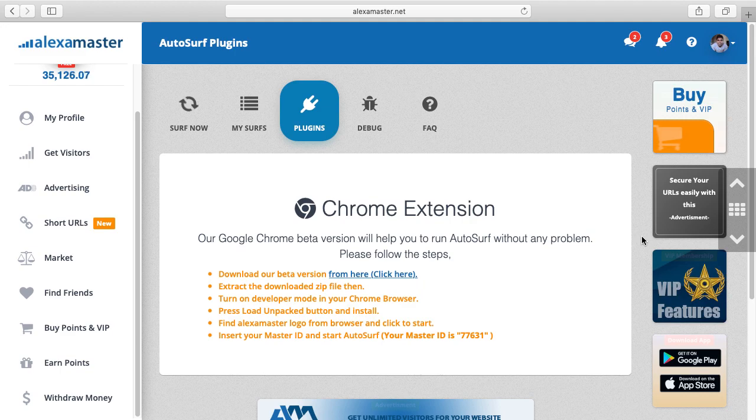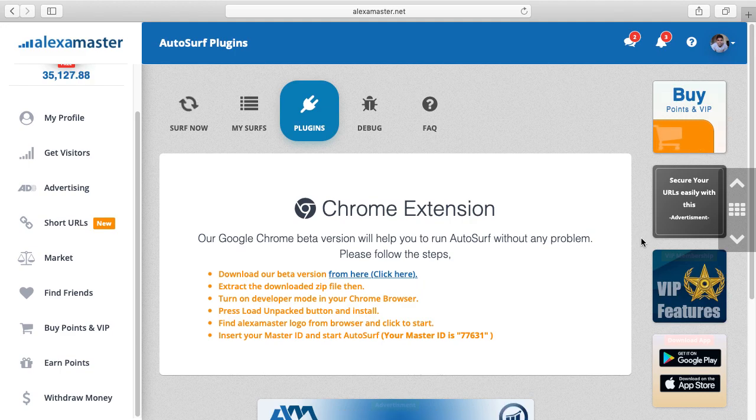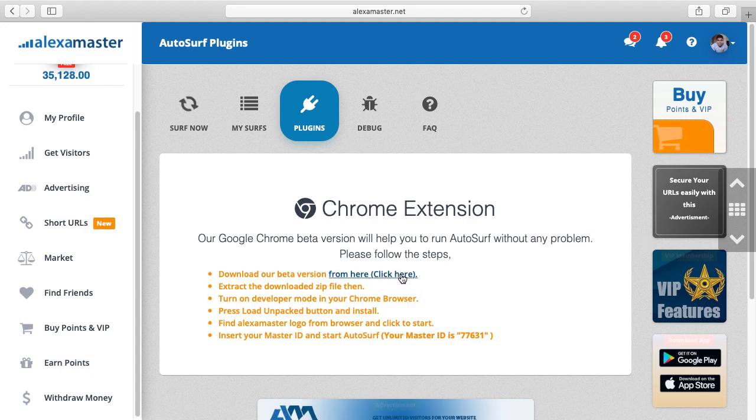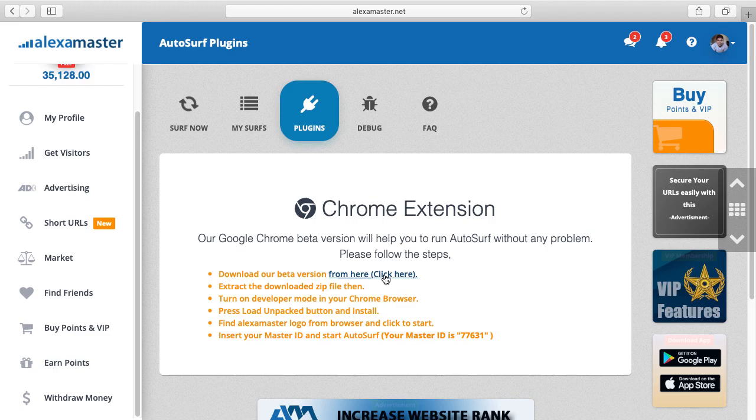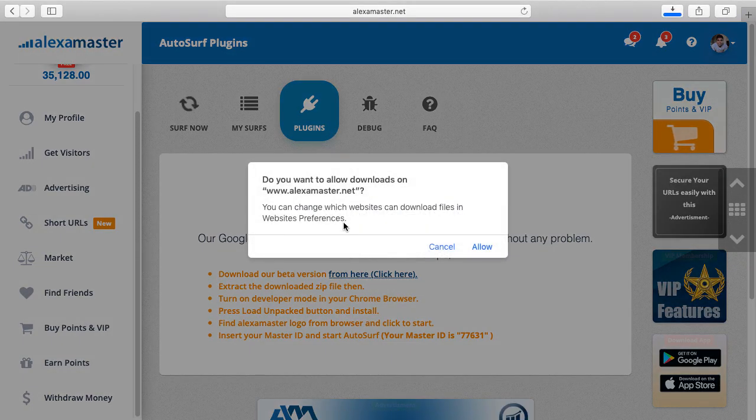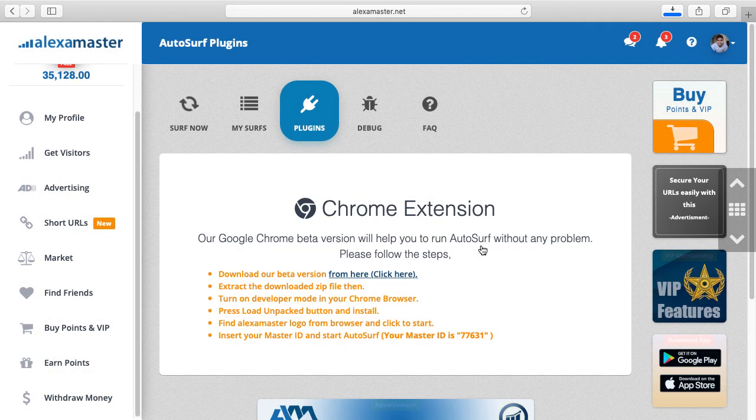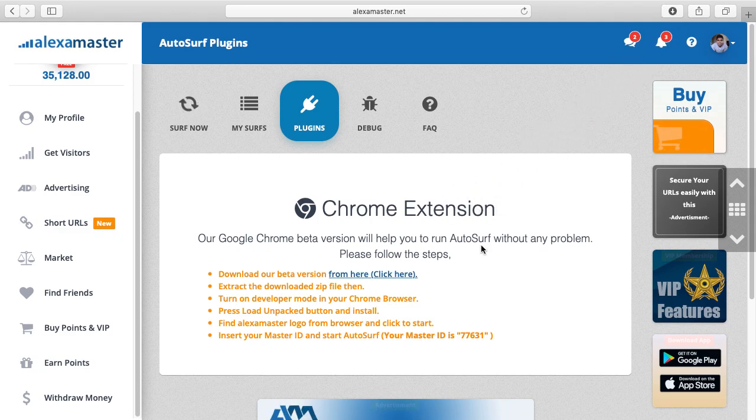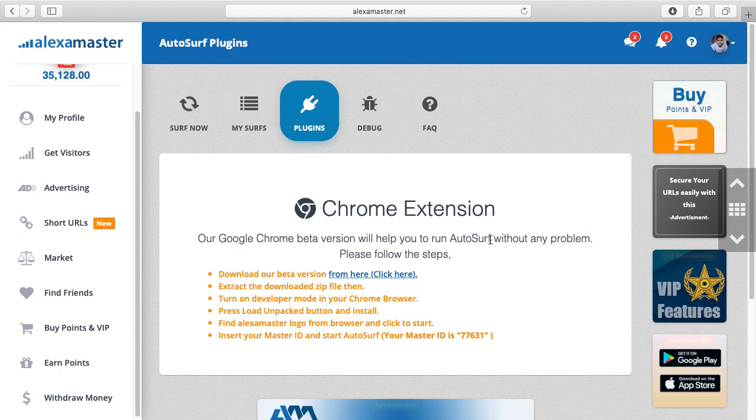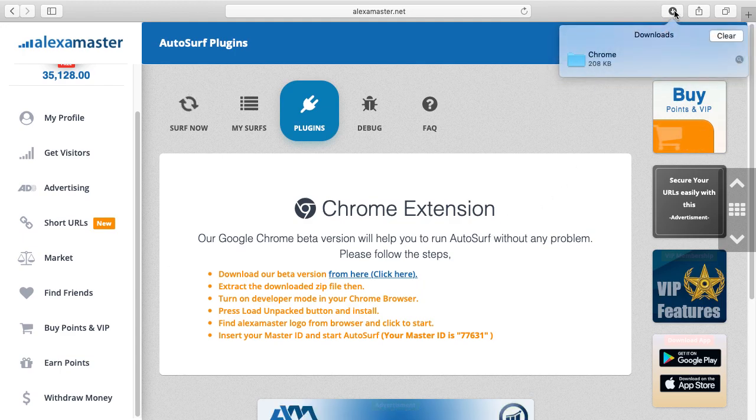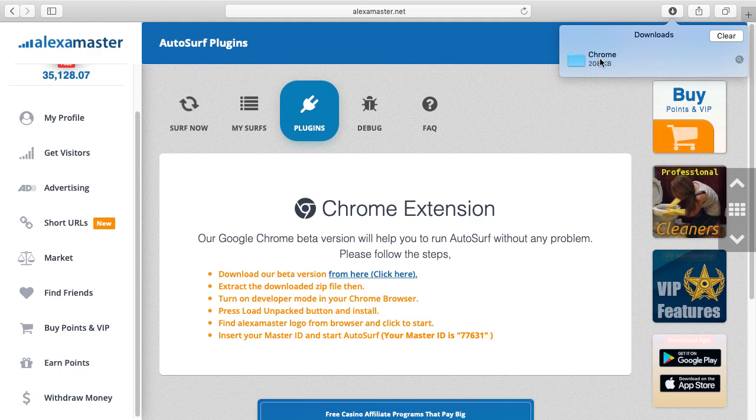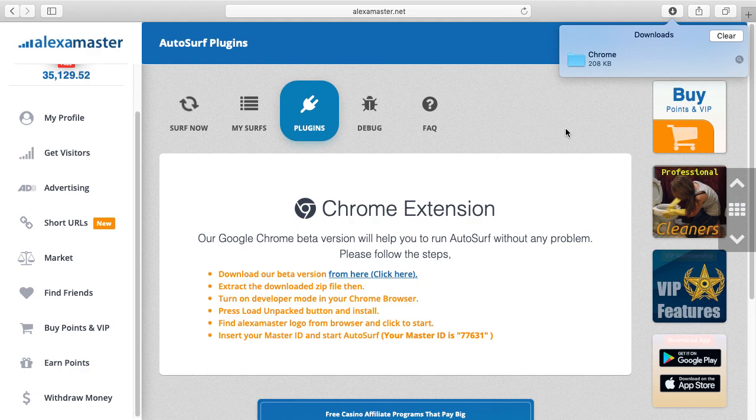First of all, you have to download our beta version from this link, then click here to download. The downloaded file is a zip file. Here you can see the Chrome downloaded file.